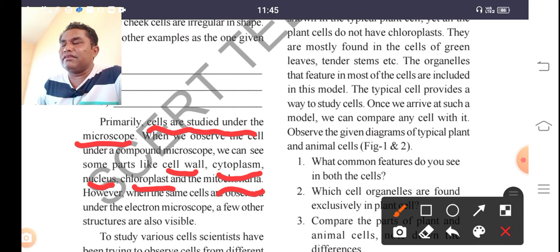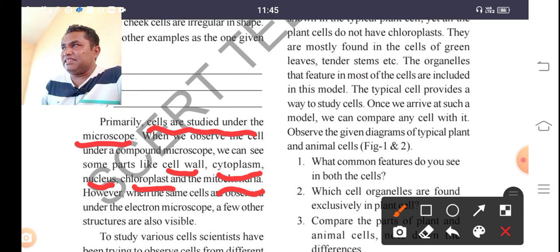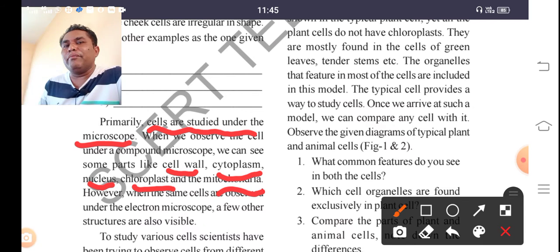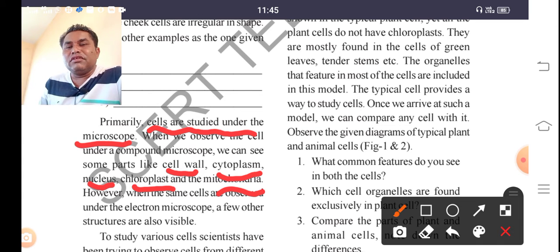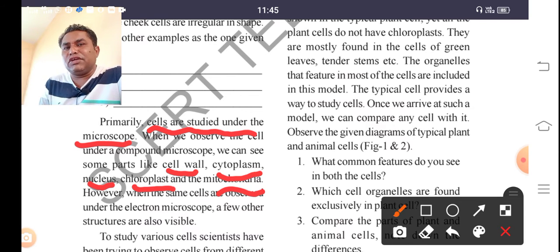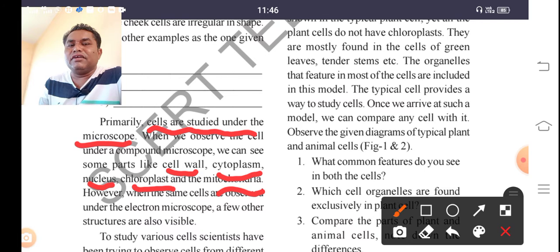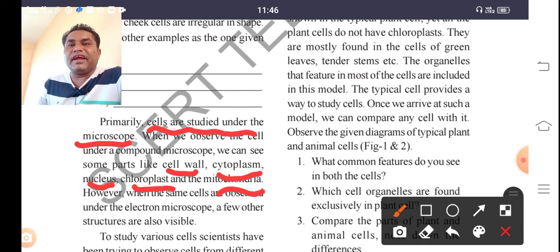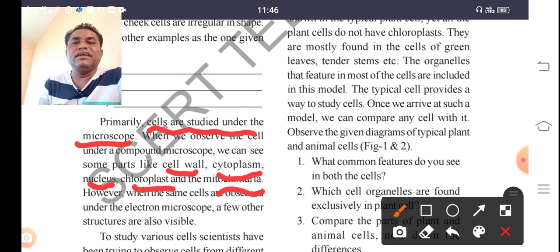We can see cell components clearly with the electron microscope. From simple microscopes to complex microscopes — in ancient times, Leeuwenhoek and Robert Hooke discovered simple microscopes, but those could show only some structures. To see the total structure of the cell, we use the electron microscope. Today, modern electron microscopes have come to observe various components in the cell.